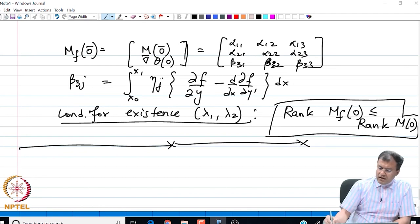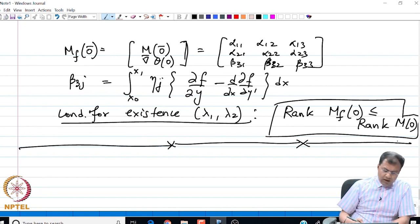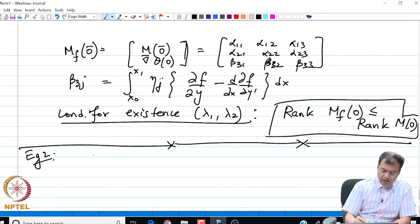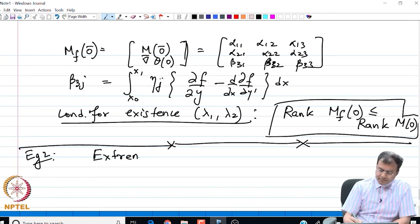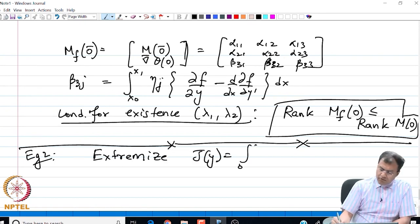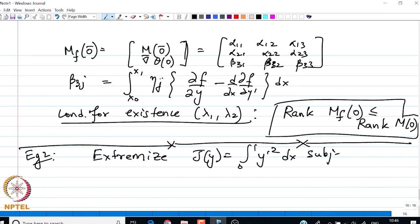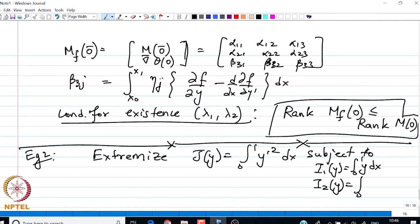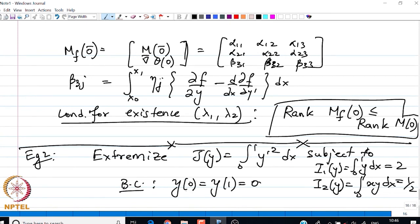We end this topic by looking at an example. The problem is to extremize J(y) = integral from 0 to 1 of y'^2 dx, subject to two constraints: I_1(y) = integral from 0 to 1 of y dx = 2, and I_2(y) = integral from 0 to 1 of x·y dx = 1/2. We also have fixed boundary conditions y(0) = y(1) = 0.